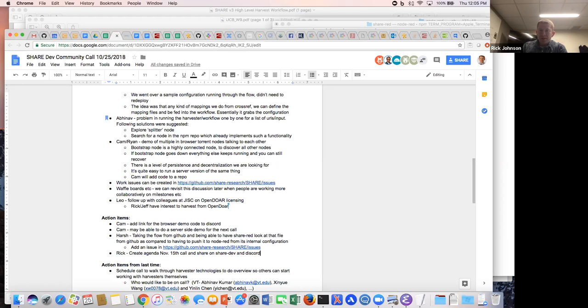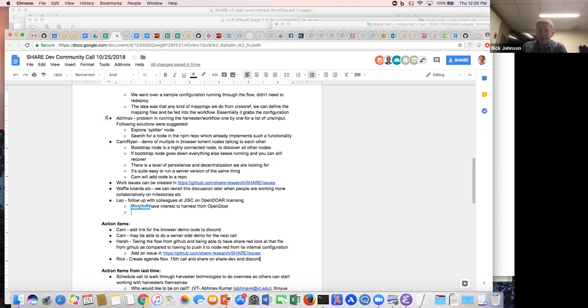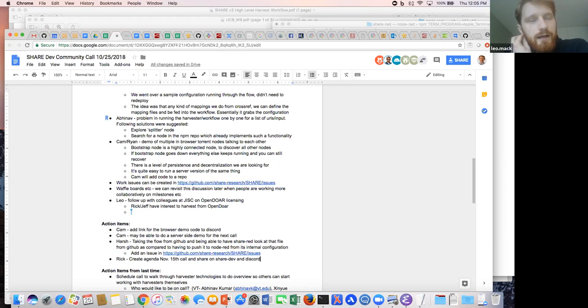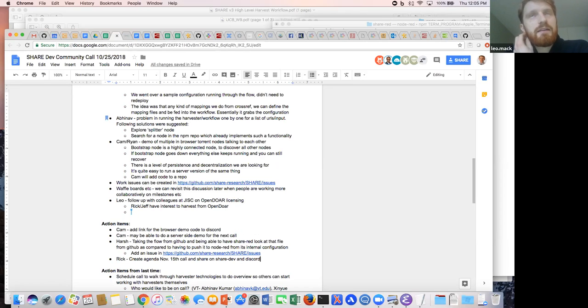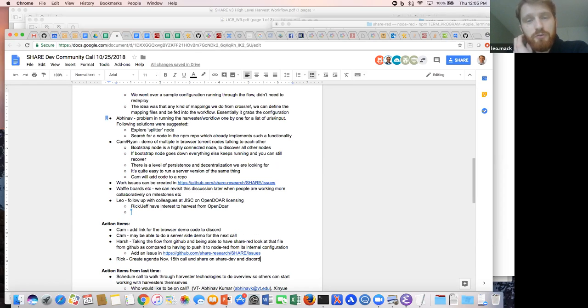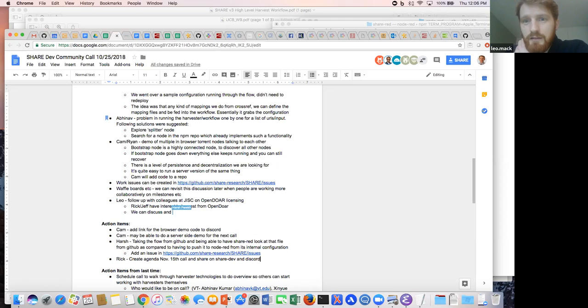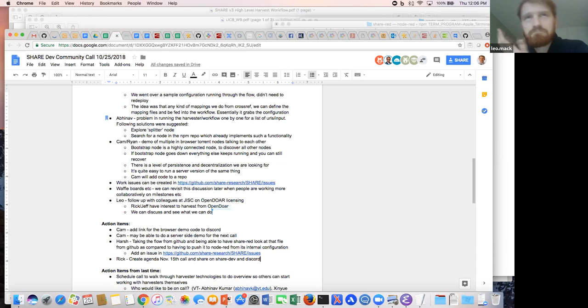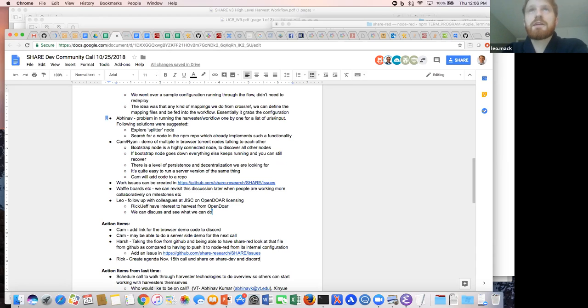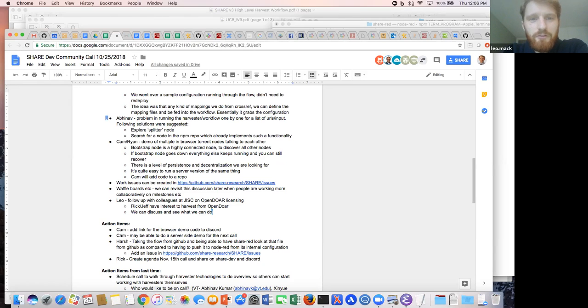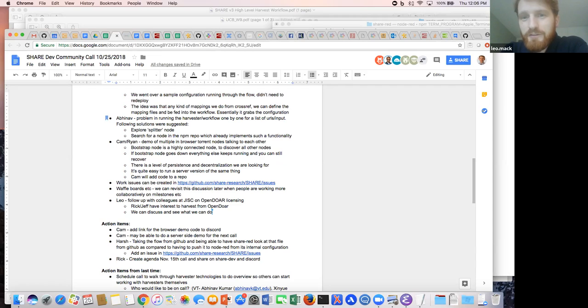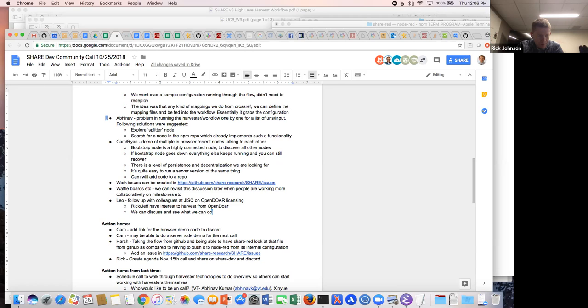I'm looking at the notes on this one itself and there was an action item for Leo to follow up with colleagues at JISC on OpenDOOR licensing. Is that something we would discuss a little bit further today Leo? Yeah I can briefly mention what I found out. Last time we were discussing that the OpenDOOR service has been more or less recently updated to a V2 version which is also more heavily branded as a JISC service. And previously, however, it remains that also the V2 service was the same non-commercial share alike license that the original OpenDOOR service has used.